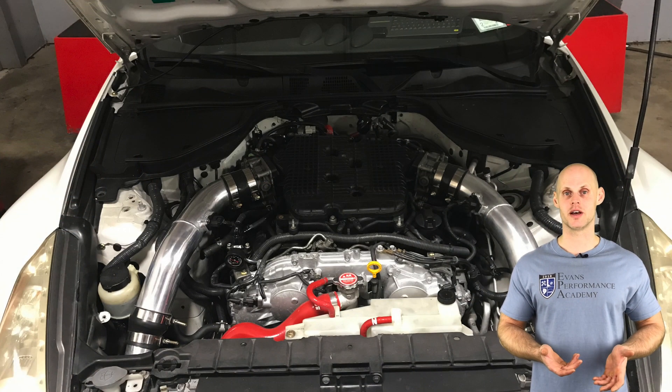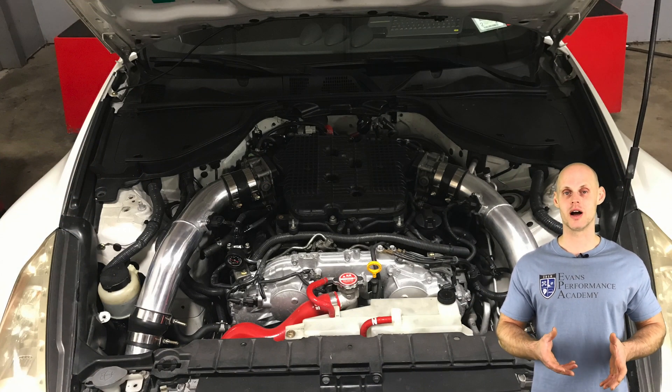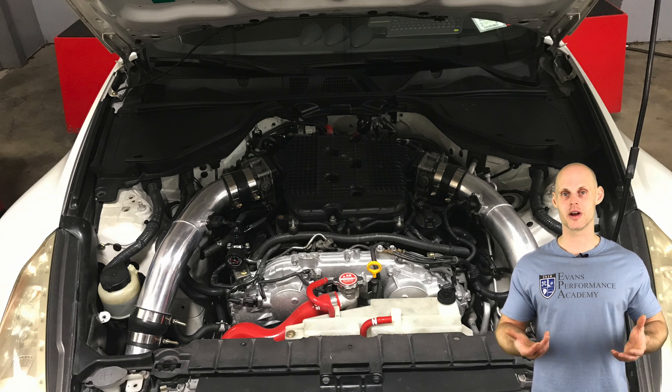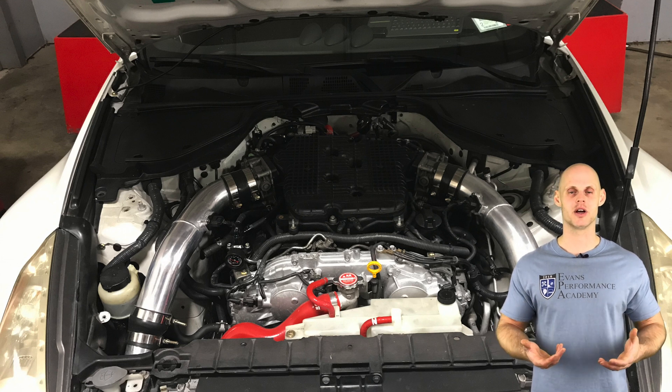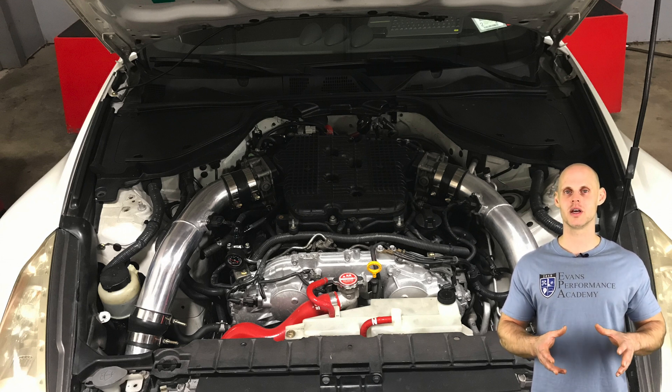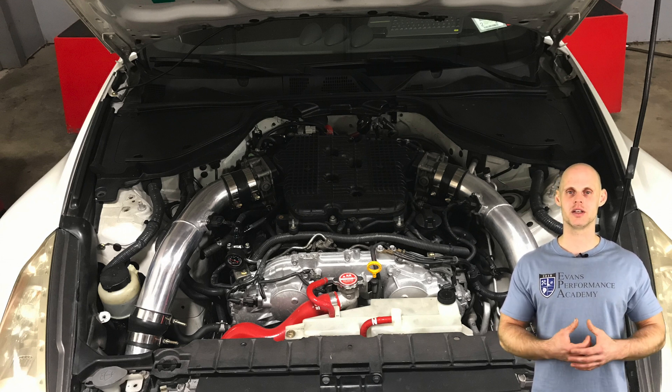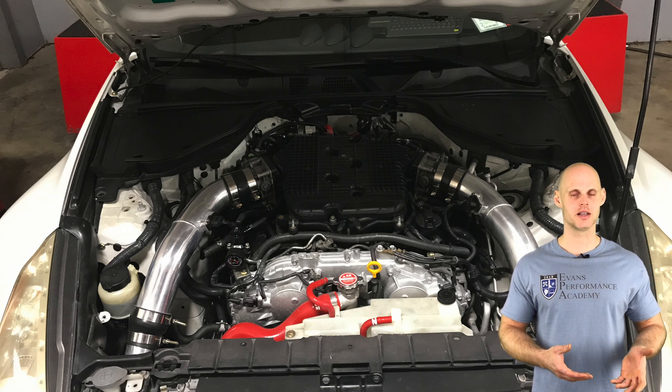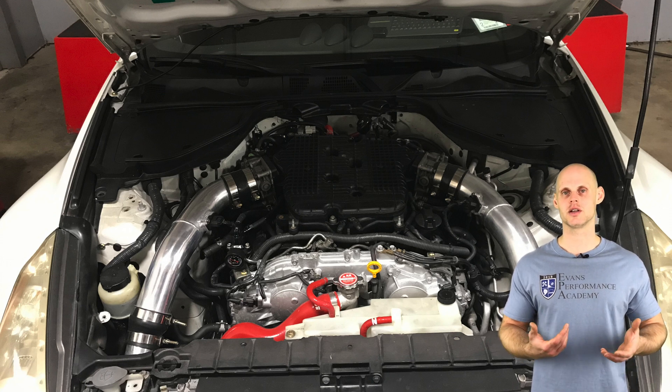We're going to find it has a built VQ37 engine with forged pistons and rods, stock cylinder heads, and stock camshafts, so it's relatively mild with the modifications that have been done. It also is running a stock intake manifold and stock throttle body.